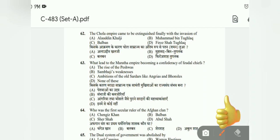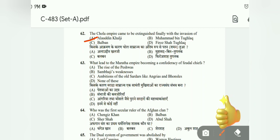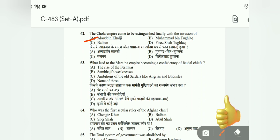Question 62: The Chola Empire came to extinction finally with the invasion of whom? Options include Muhammad bin Tughlaq and Firoz Shah Tughlaq. The correct answer is Alauddin Khilji. Question 63: Which led the Maratha empire to become a confederacy of feudal chiefs? Options: rise of Peshwas, Sambhaji's weakness, and ambitions of old sardars. The correct answer is A, the rise of Peshwas.